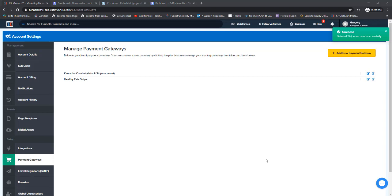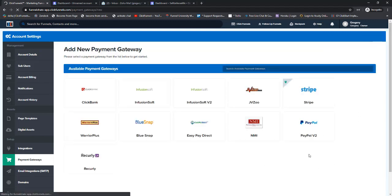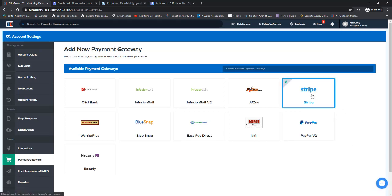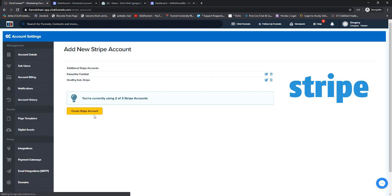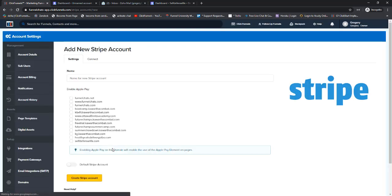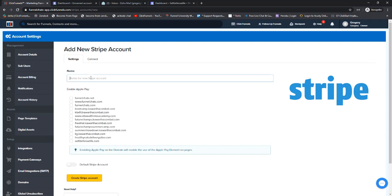We're going to click in the top right on Add New Payment Gateway, select Stripe, and then over here in the bottom left, click on Create Stripe Account. We're going to give this Stripe integration a name because you can have more than one connected to your ClickFunnels account.